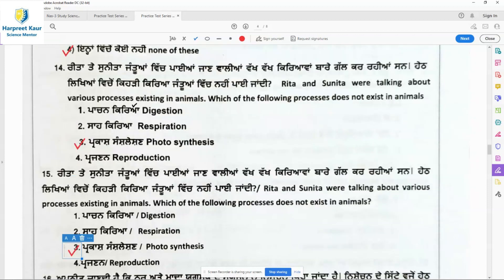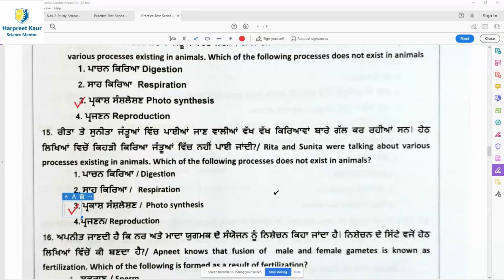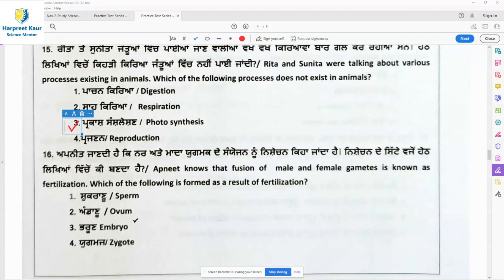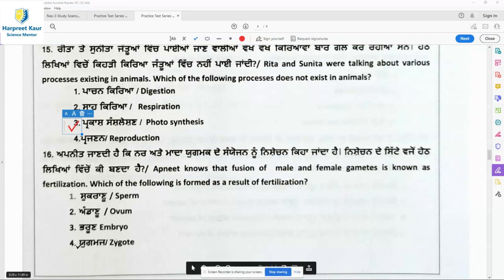Question 15 and 16 appear to be the same question as question 14, so option 3 — photosynthesis — is the right answer for those as well. Moving on: Apneet knows that fusion of male and female gametes is known as fertilization. Which of the following is formed as a result of fertilization? The answer is zygote.